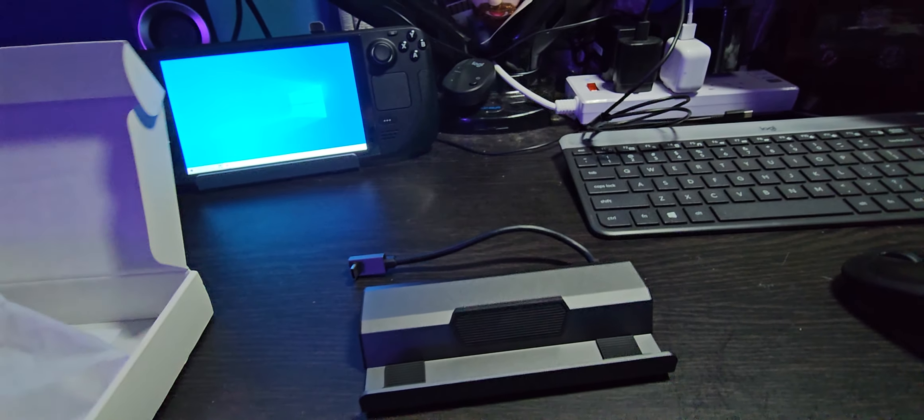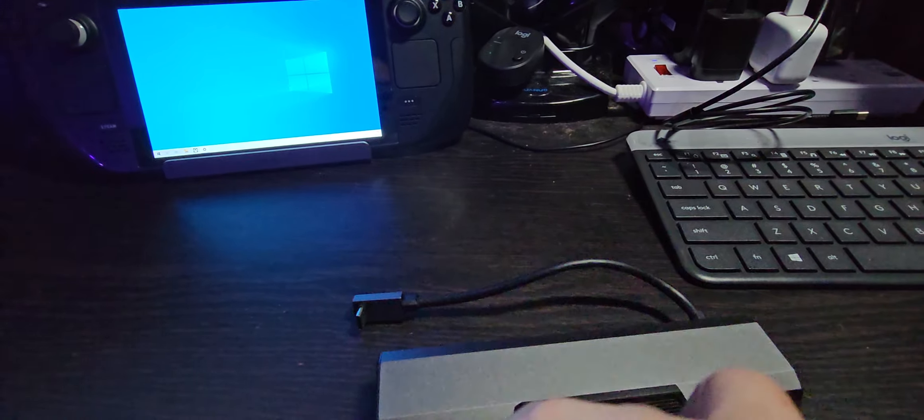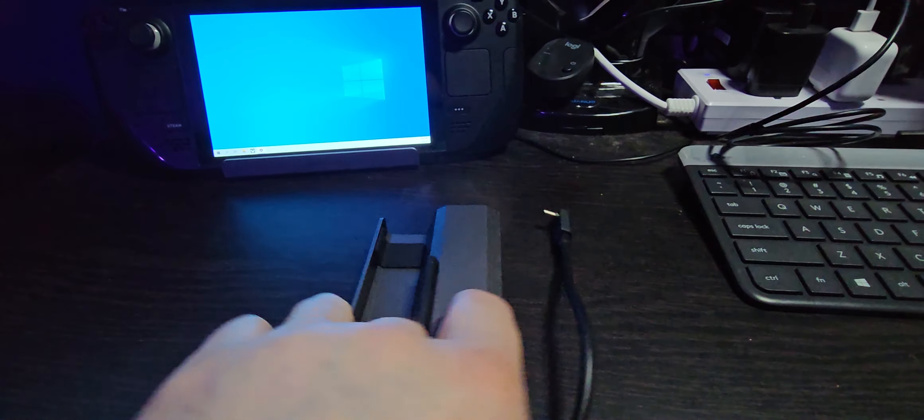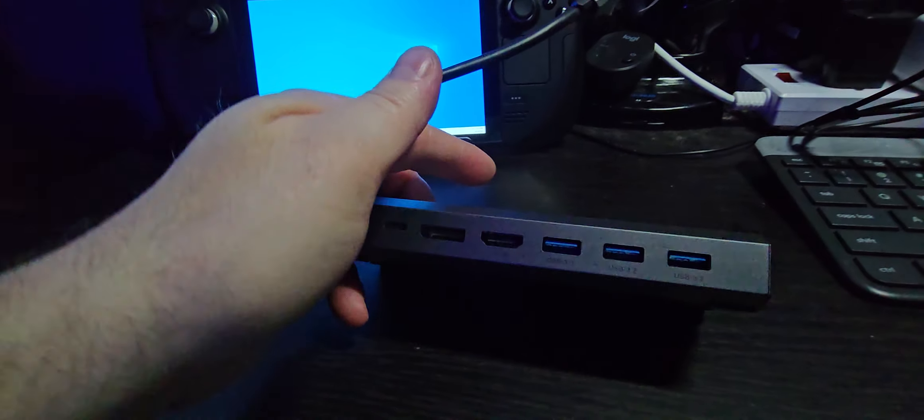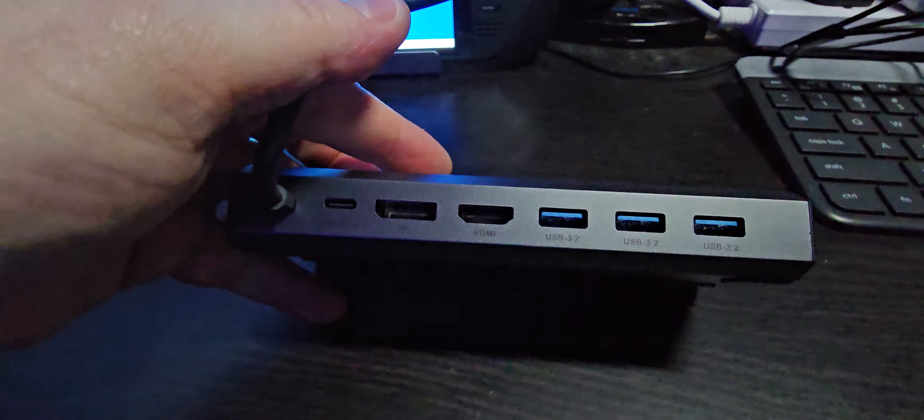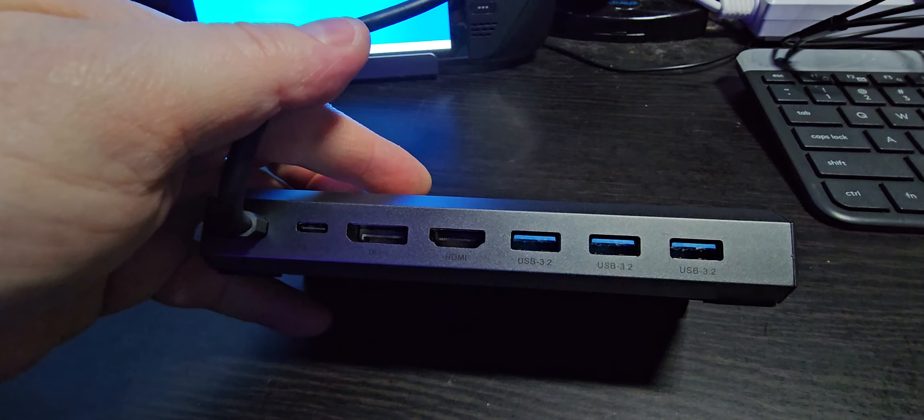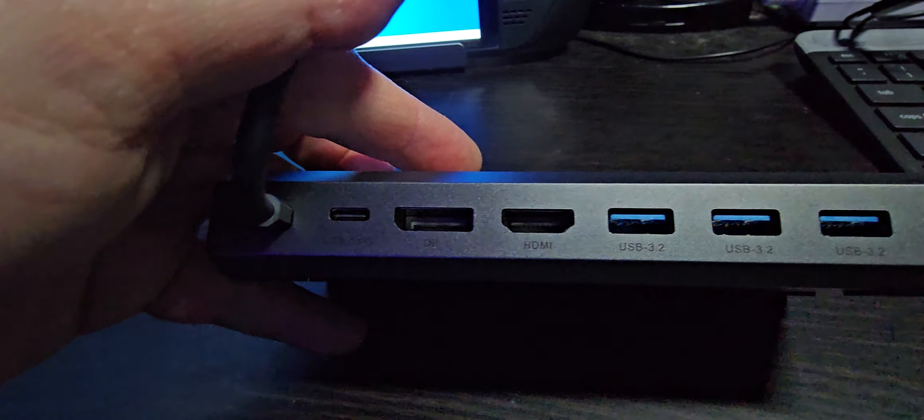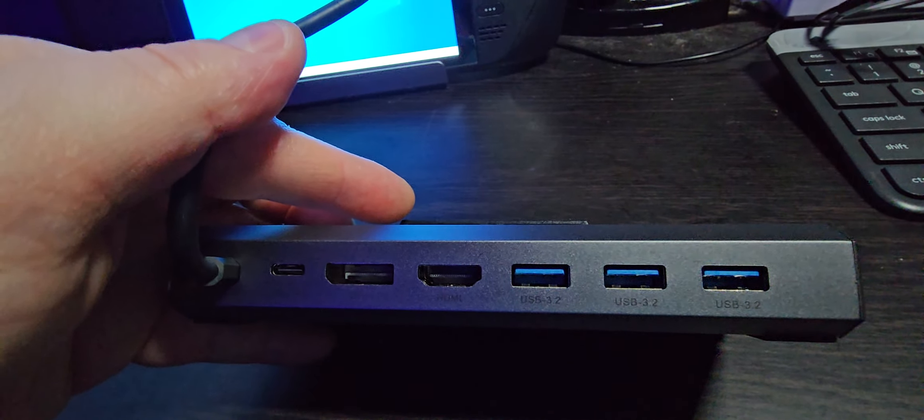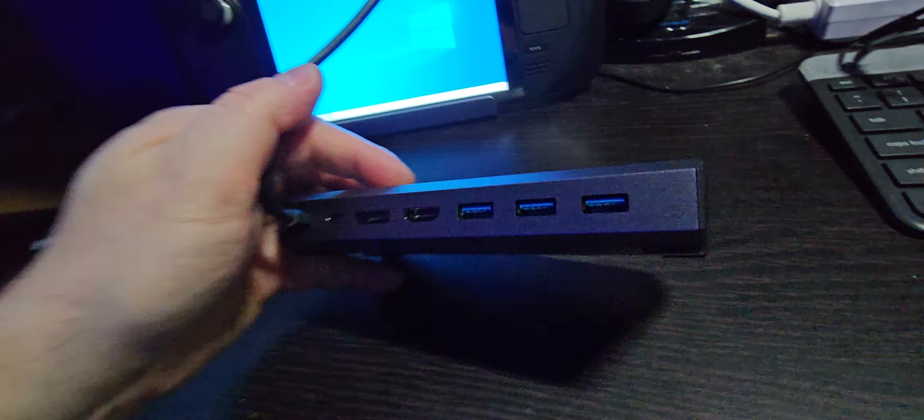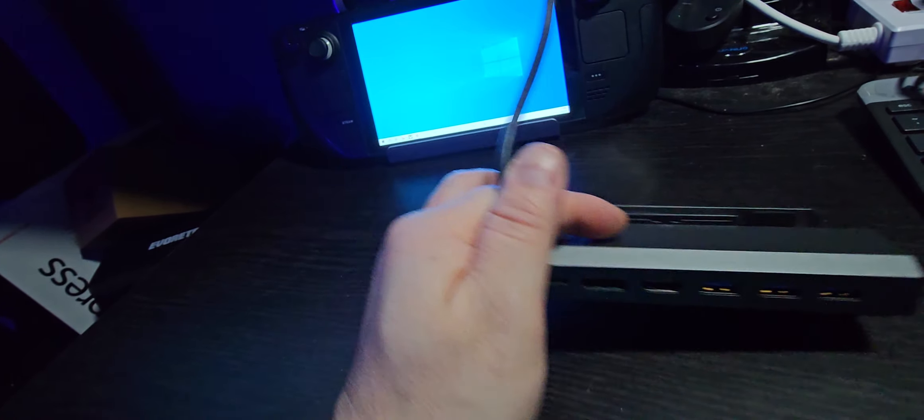So the differences in the two docks is basically just the display port. This has display port, HDMI, three USB 3.2s, and gigabit ethernet.